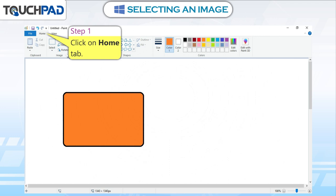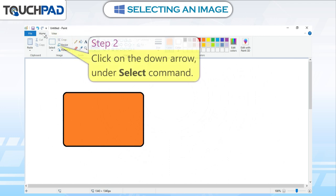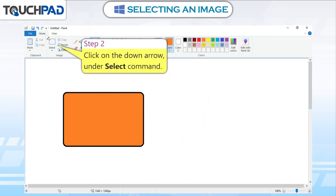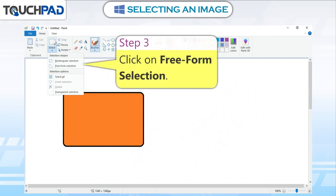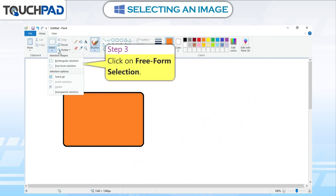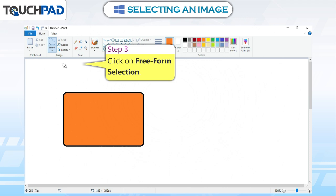Step 1: Click on Home tab. Step 2: Click on the down arrow under Select command. Step 3: Click on Free Form Selection.